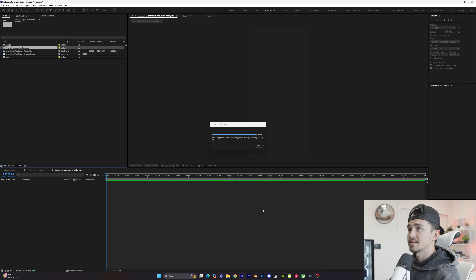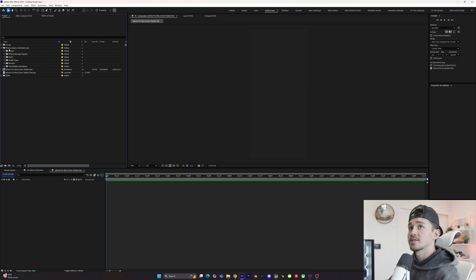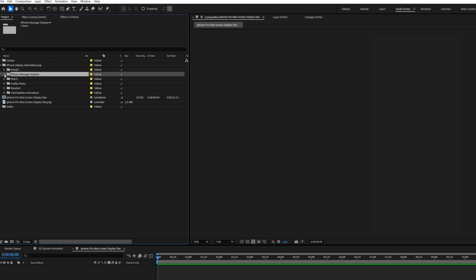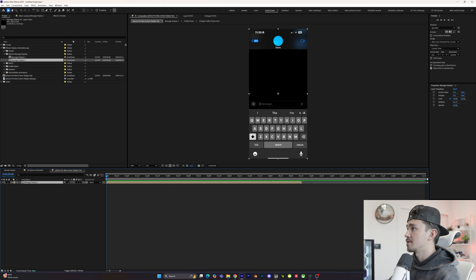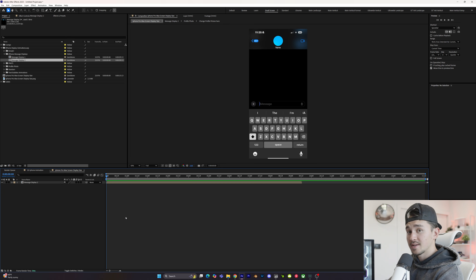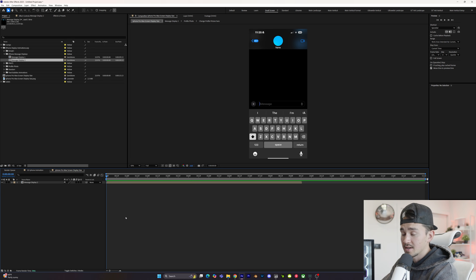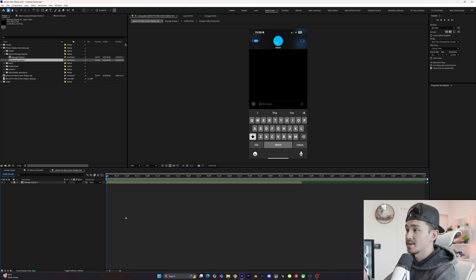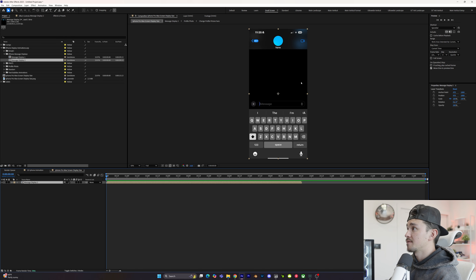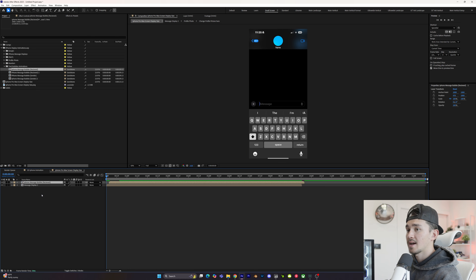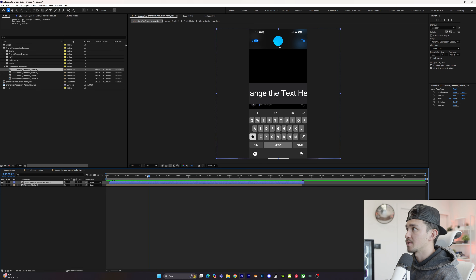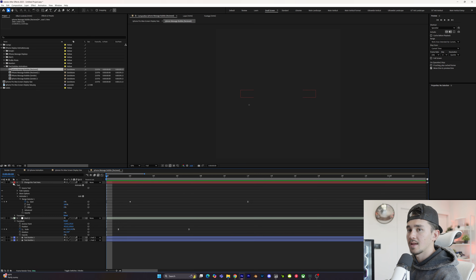I'm going to double-click and import the project file for all the assets to create the animations. Then inside this project file go down to iPhone message displays and click on message display 2, drag it in, and now we have the interface for the messenger. The free way to do this is to go on your phone, take a screenshot of your messages, and import it inside After Effects. Once we have the interface in, the next thing is to do the animations for the text bubbles — go down to text bubble animations and click on the received one, add it in.